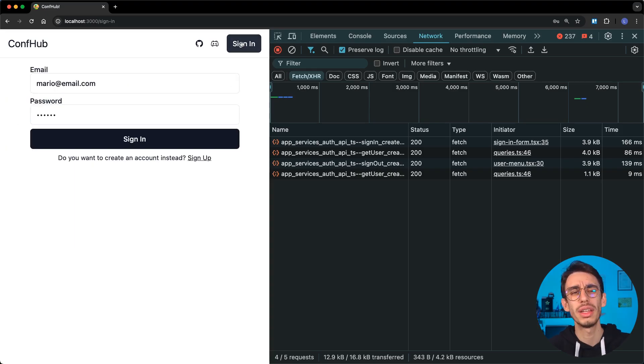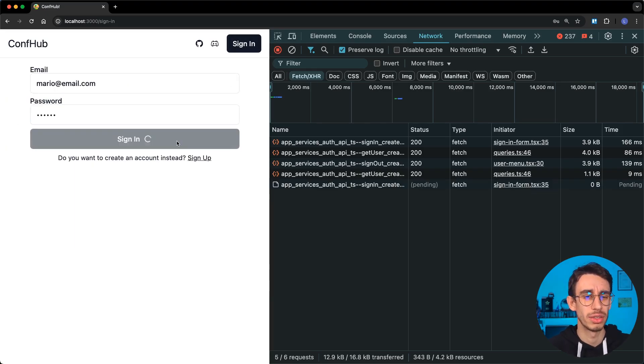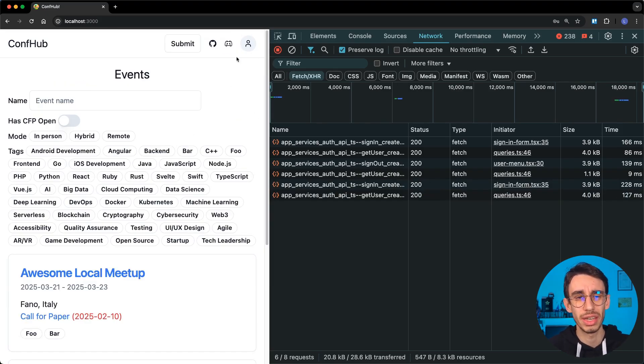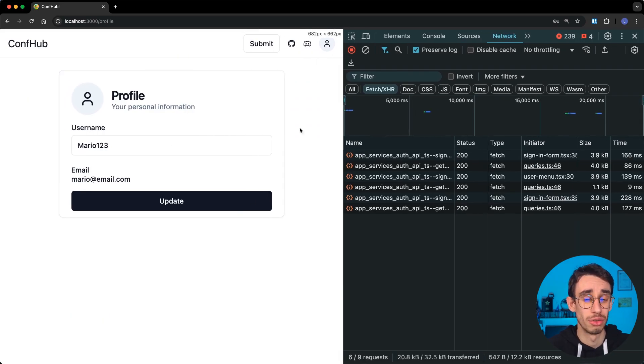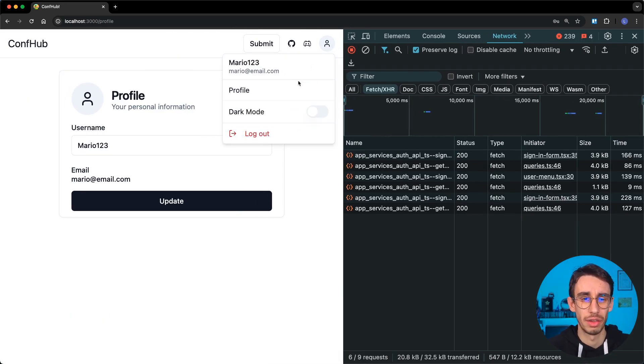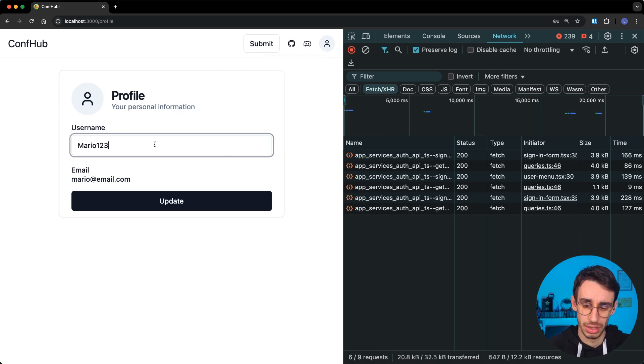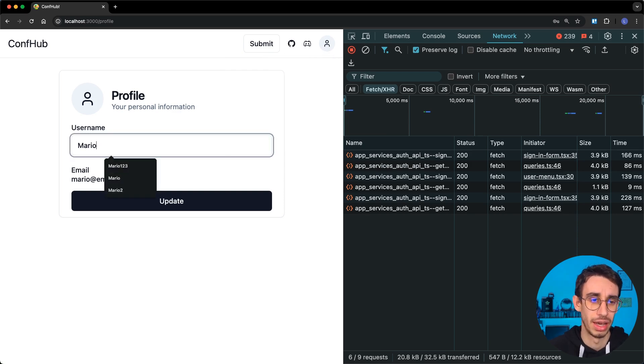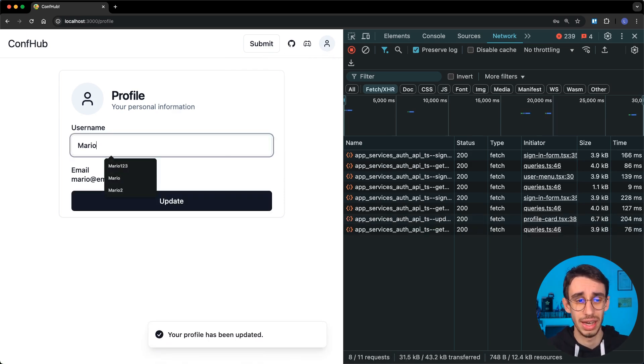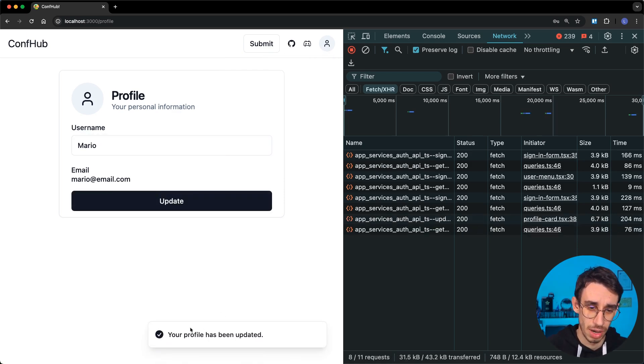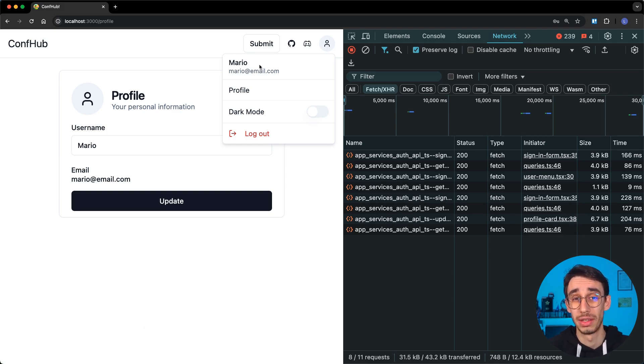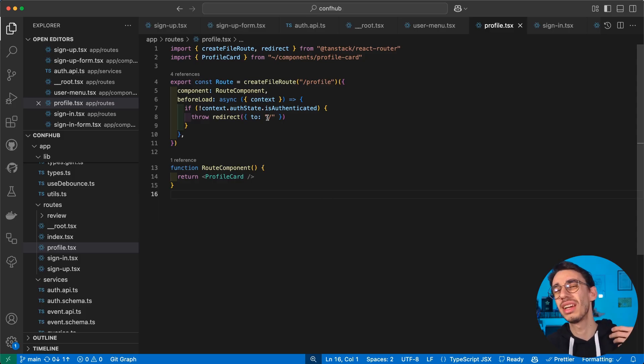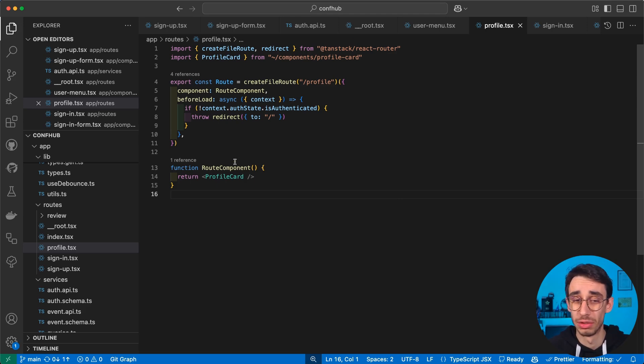But let me authenticate again, because the last thing I wanted to show you is in fact how you can update your user profile. You can see here that I've got Mario 1, 2, 3. And I can edit my text. I can press enter. My profile has been updated. And again, the user profile is here up to date. And this is basically a combination of everything we've seen so far.